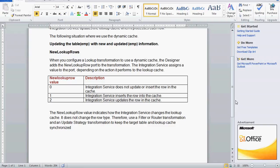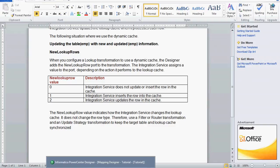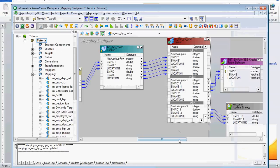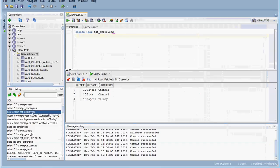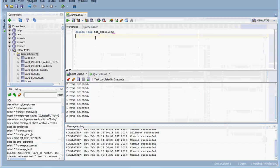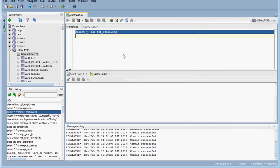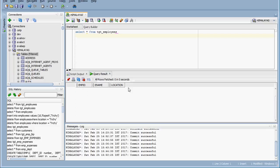We can use the filter or router transformation and update strategy transformation to keep the target table and the lookup cache synchronized. We have changed the configuration. We need to delete the data from the target employees table. Our requirement is that the location should be Trichy and not Chennai, and one row will be inserted while the other should get updated with the latest information.